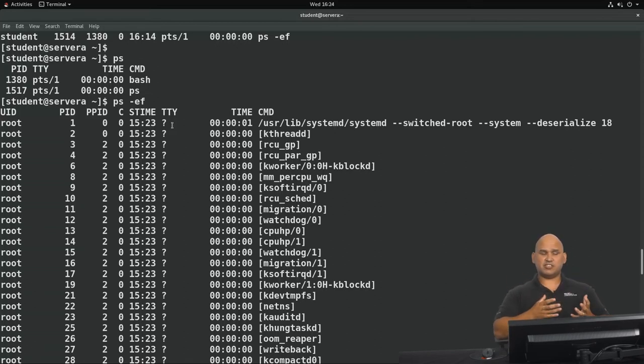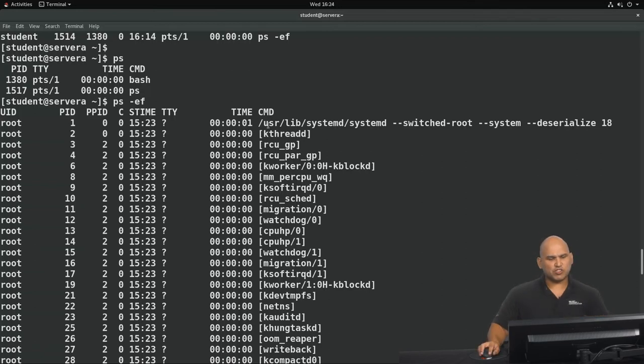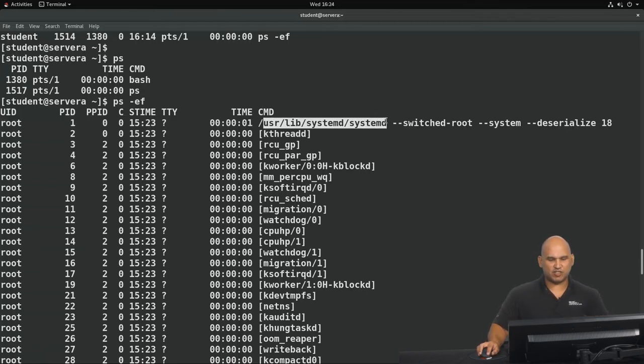However, what I want you to focus on right now is the question mark below the TTY column, and this is telling us that this is a process that is running as a daemon. It's not attached to a terminal. Also, what you can see over here is that we have a number of commands that are being executed, and you may be wondering what the deal is with the commands in square brackets.